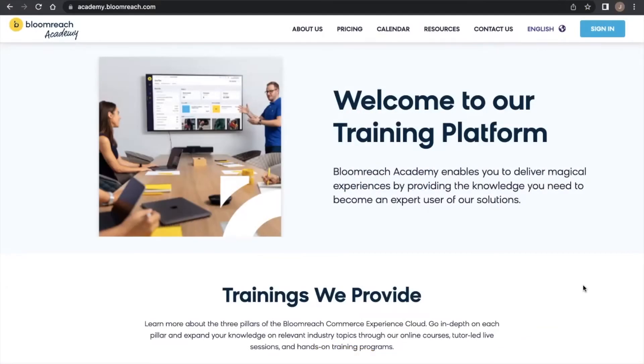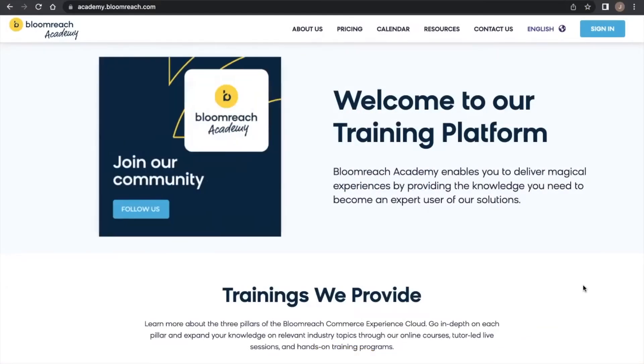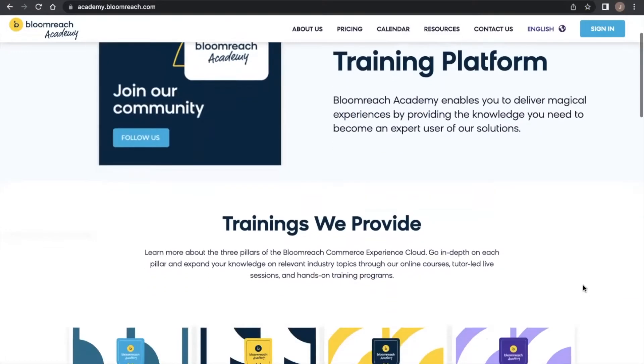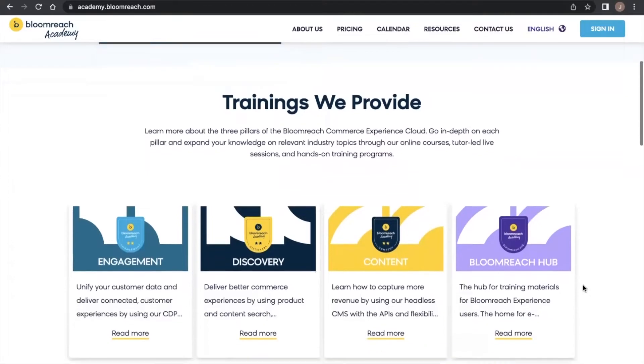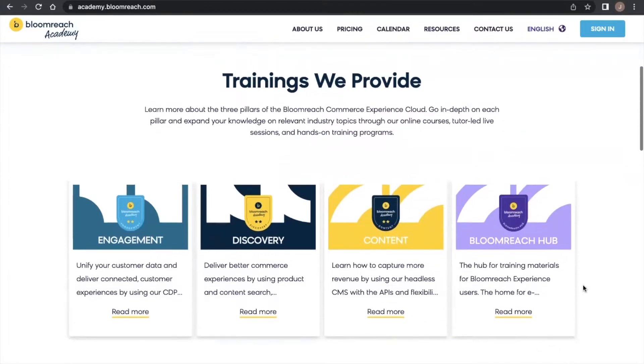Welcome to Bloomreach Academy. This is our home for customer education for all three pillars of the Bloomreach Commerce Experience Cloud: Engagement, Content, and Discovery.